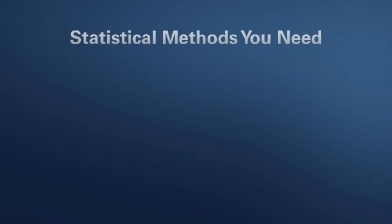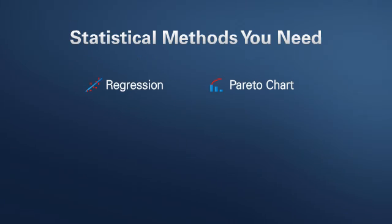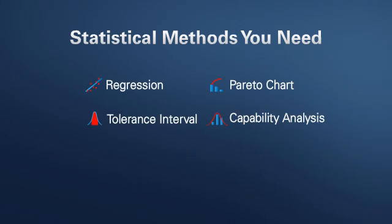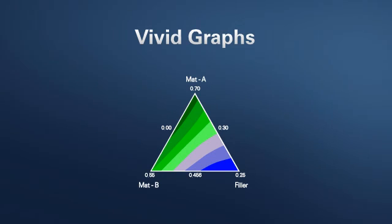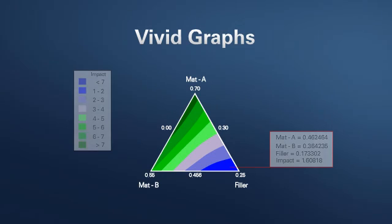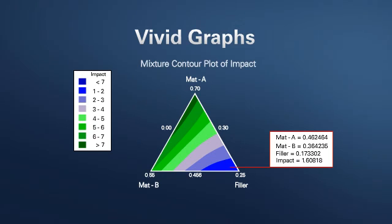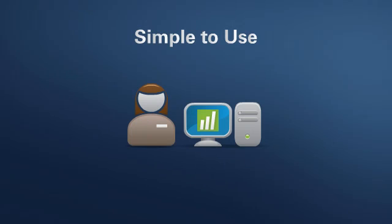It contains the statistical methods you need to make informed decisions, produces vivid graphs that help you prepare for and interpret your analyses, and is simple to learn and use.